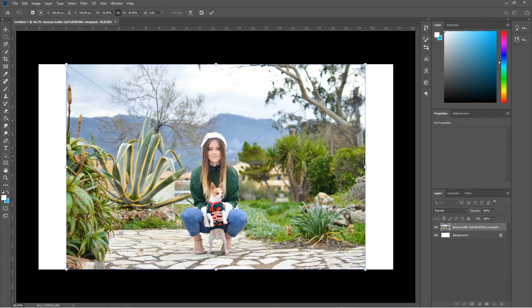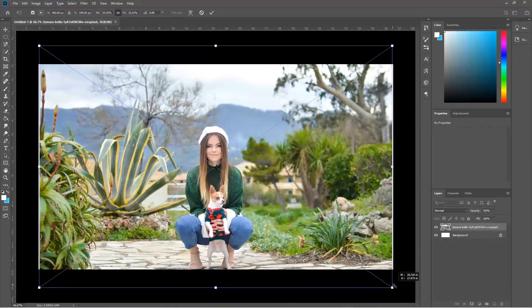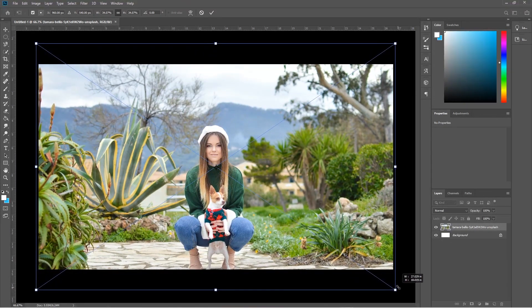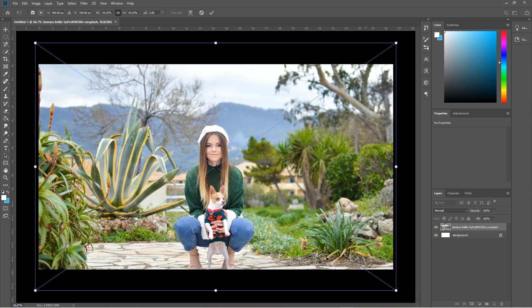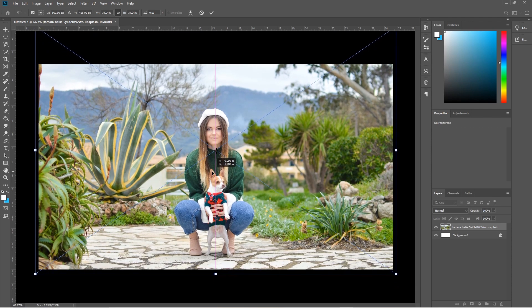We just want to resize it to cover the white gaps on the side. Hold down the Alt key and use the left mouse button to zoom in on the picture a little bit. Then drag the picture up to a good position. The objective is to isolate this person and the dog and then blur out the background.